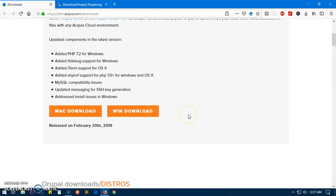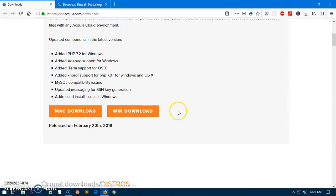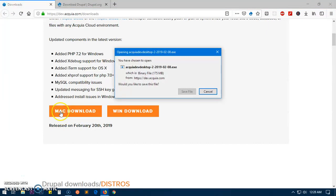Go to dev.acquia.com/downloads, I will leave the link in the description, and click the button for your respective operating system. This is going to be for Windows; in case if you have Mac you just click on here and then you save the file.